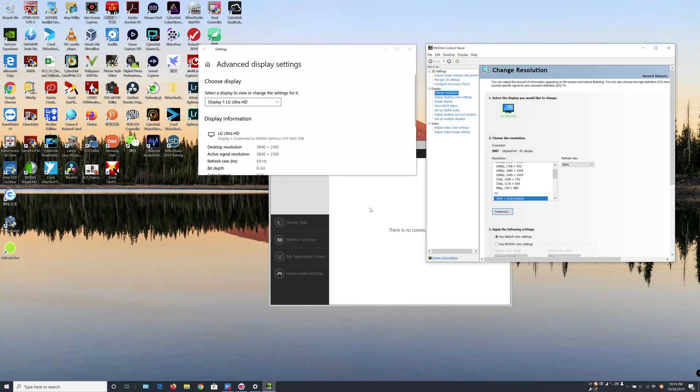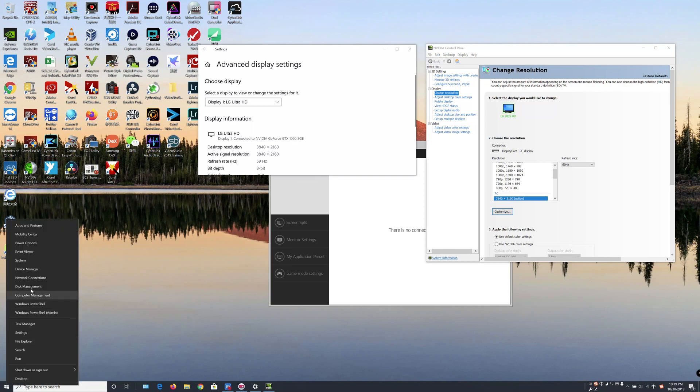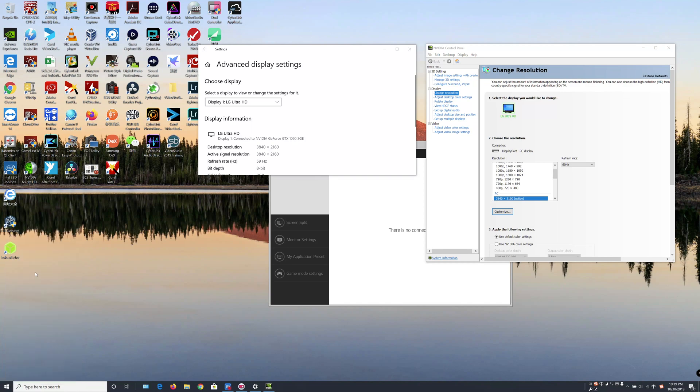In this video, I will show you where the problem is. The first thing you need to do is right-click on the Windows icon here, then select the Device Manager.